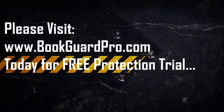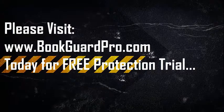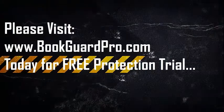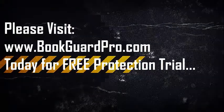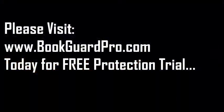Please visit www.bookguardpro.com for more news details and a free trial.